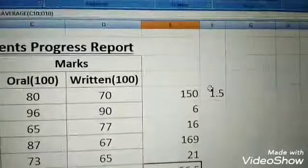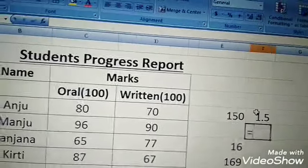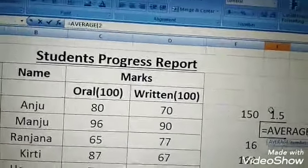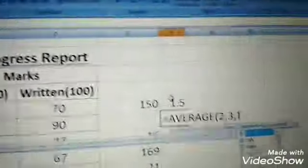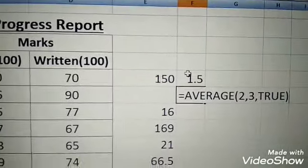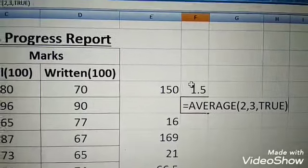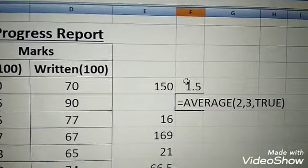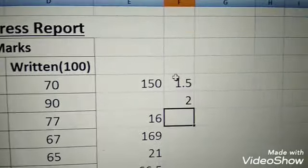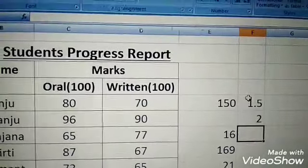The third example is =AVERAGE(2, 3, TRUE). TRUE has a value of 1 and FALSE has a value of 0. So the average of 2, 3, and 1 is calculated, giving a result of 2.